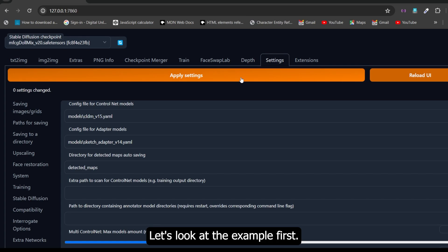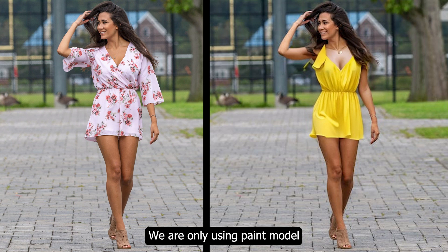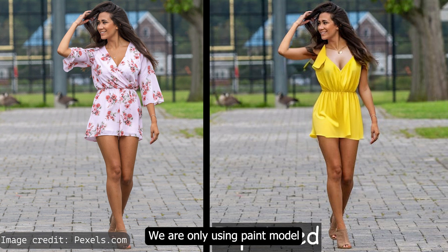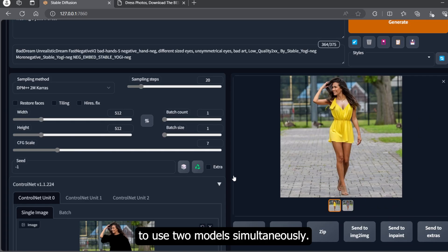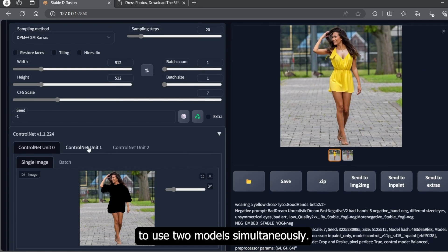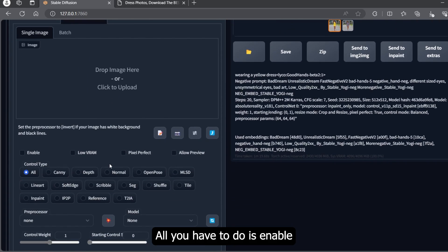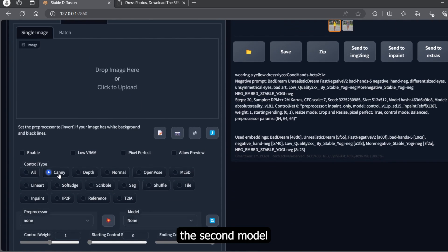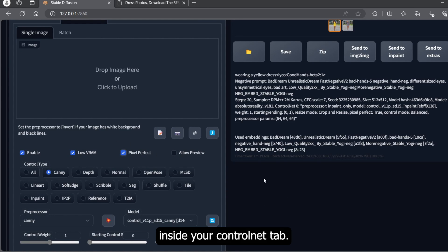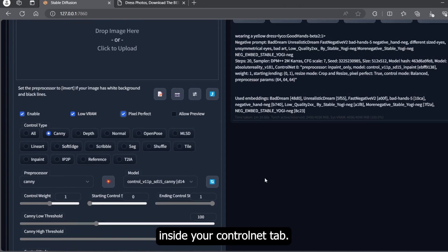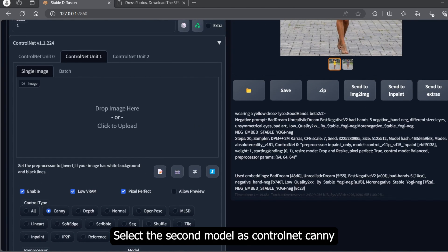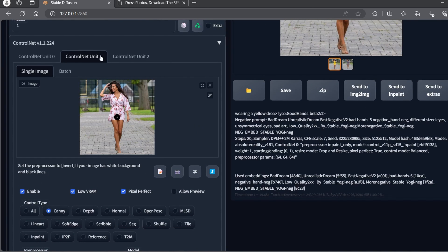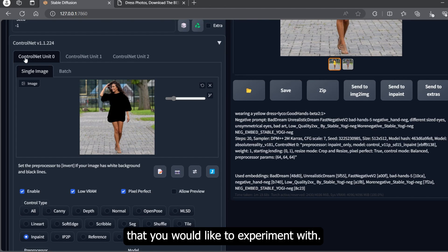Let's look at the example now. First, let's look at the result where I've only used the inpaint model. To use two models simultaneously, all you have to do is enable the second model inside your ControlNet tab. Select the second model as ControlNet Canny. You can also select any other model that you would like to experiment with.